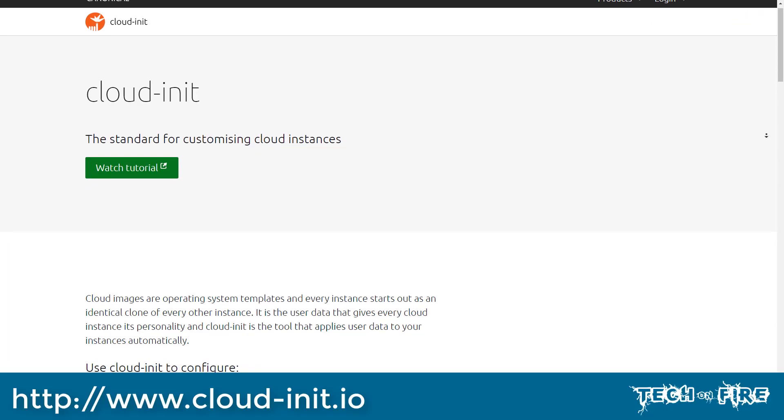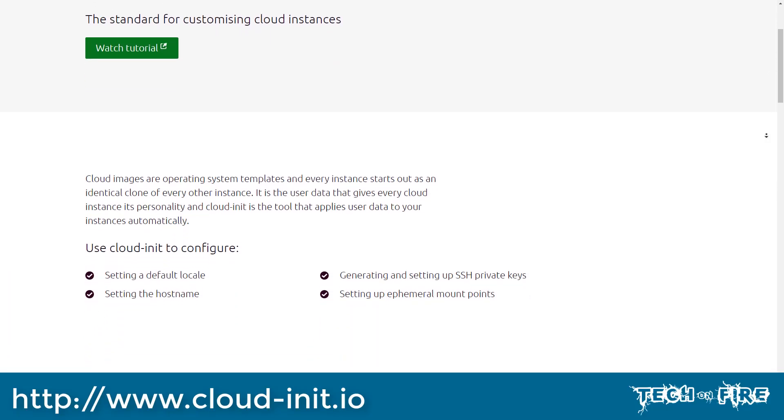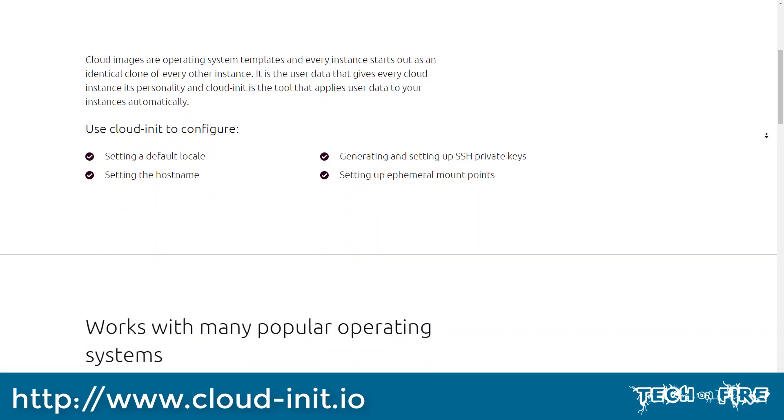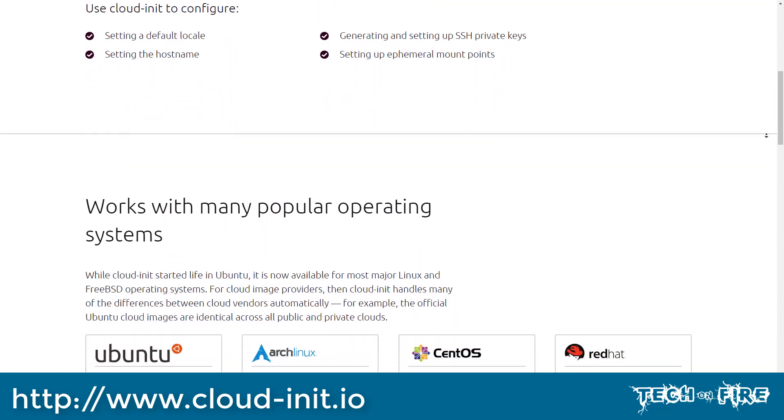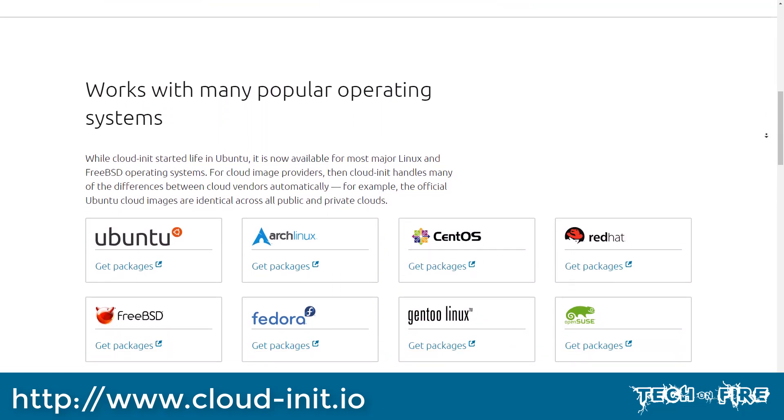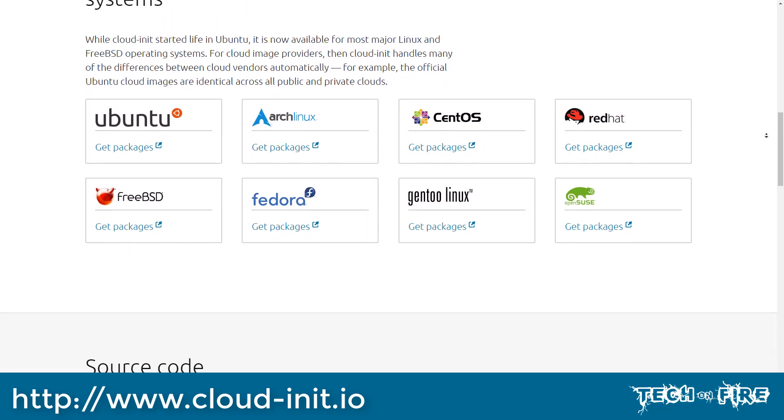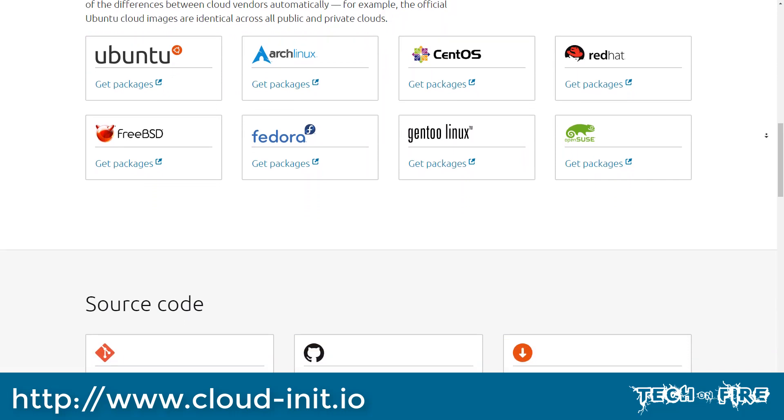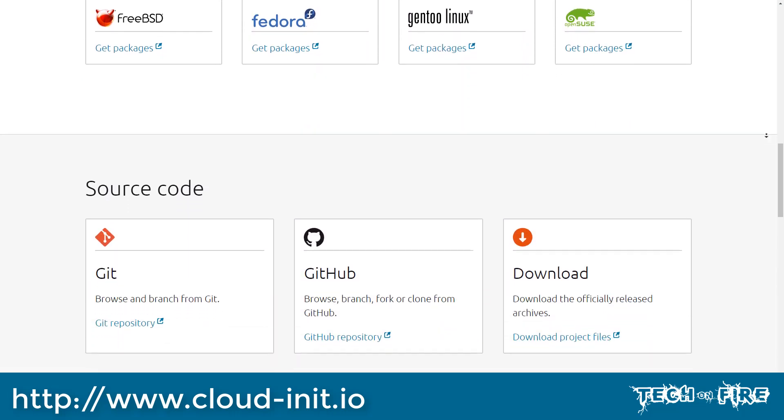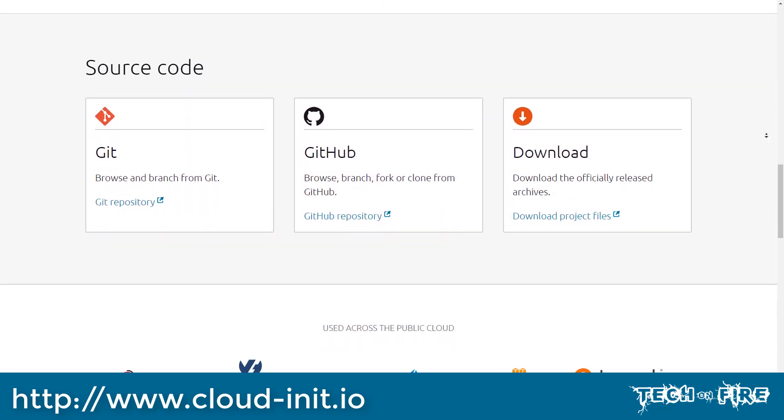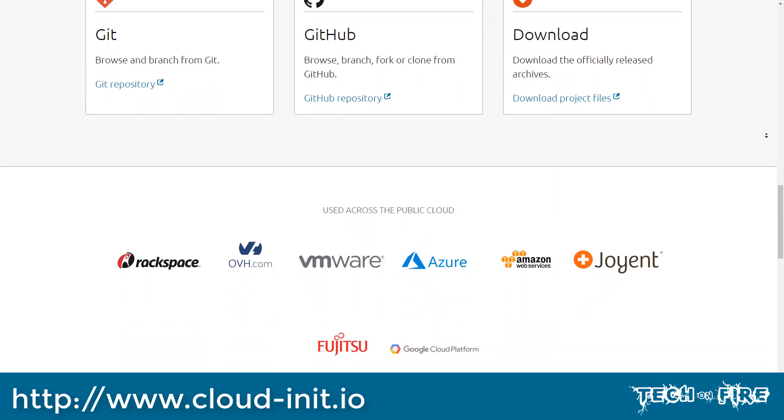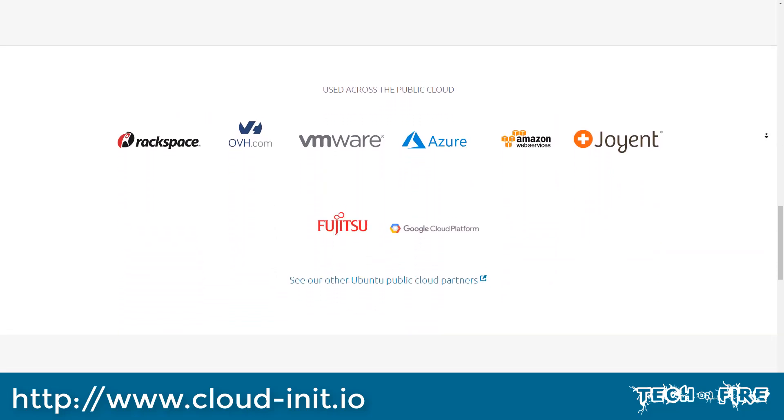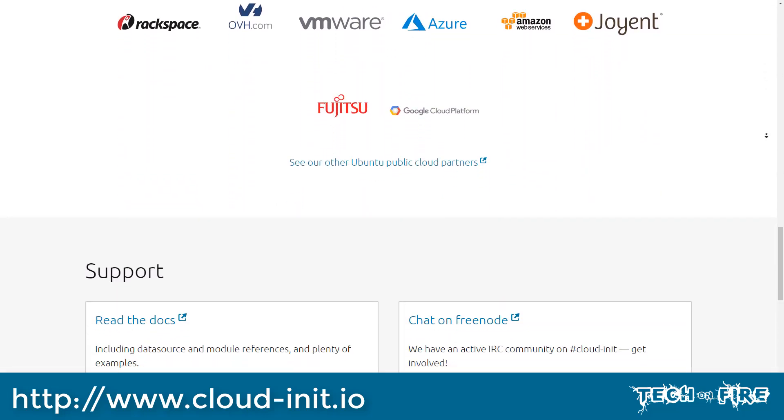To learn more about cloud init, go to http://cloud-init.io, and here you can get the documentation and you can learn more about what is supported on cloud init, as well as contribute to the project or be able to download this to your virtual machine. There's a lot of cool things that you can do with it, and so I would encourage you to visit this website to check it out.